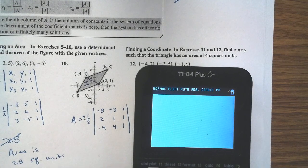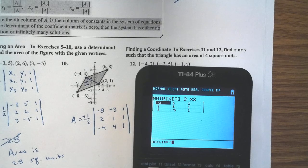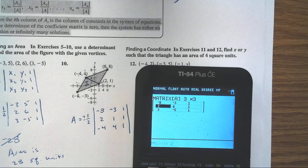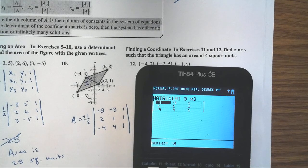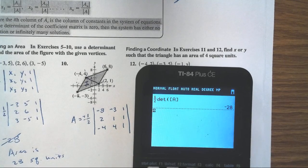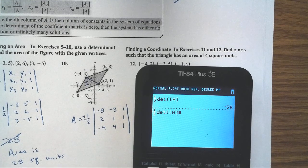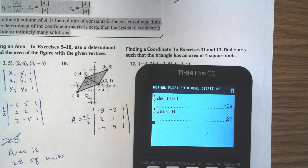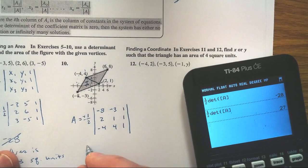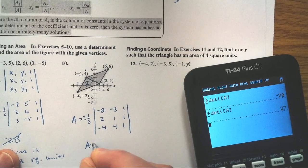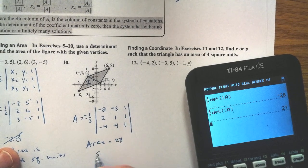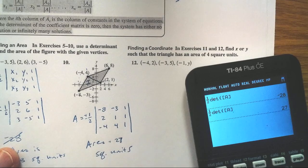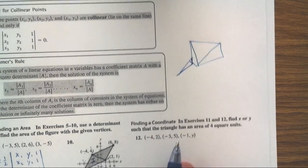I'll go into matrix edit and enter matrix A: negative 8, negative 3, 1; 2, 1, 1; negative 4, 4, 1. Then compute one-half times the determinant of matrix A, and I get 27. So area equals 27 square units.